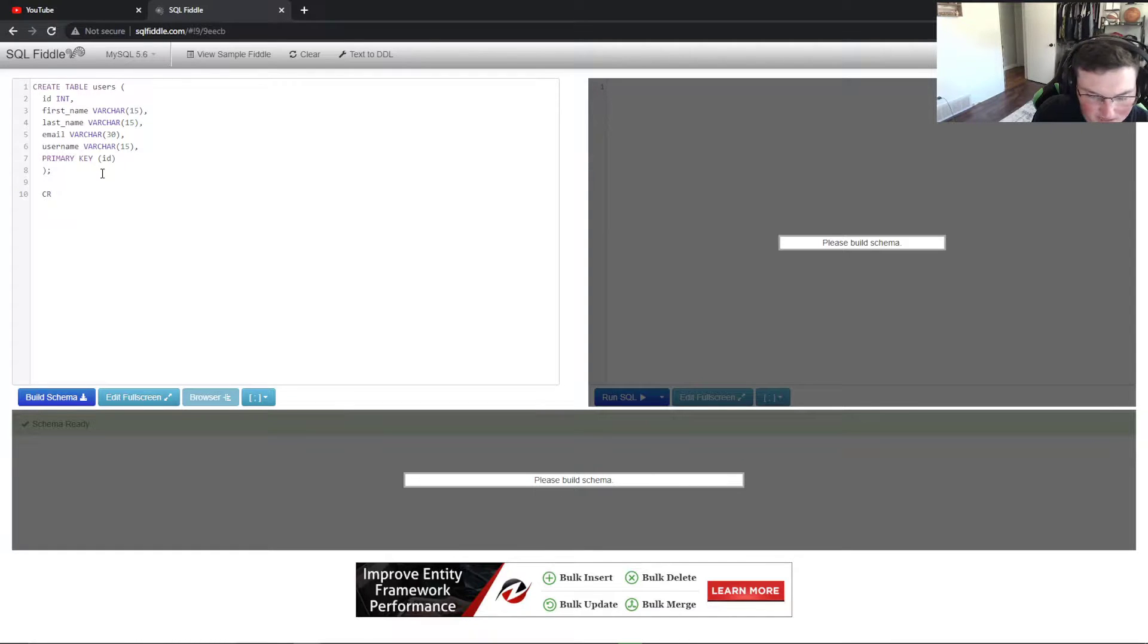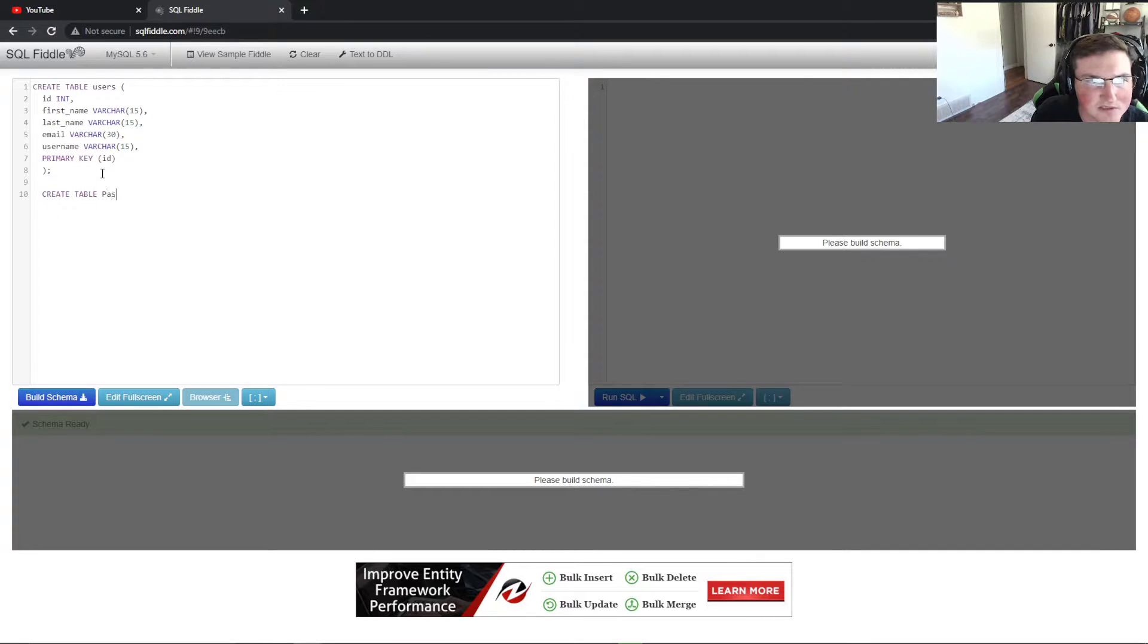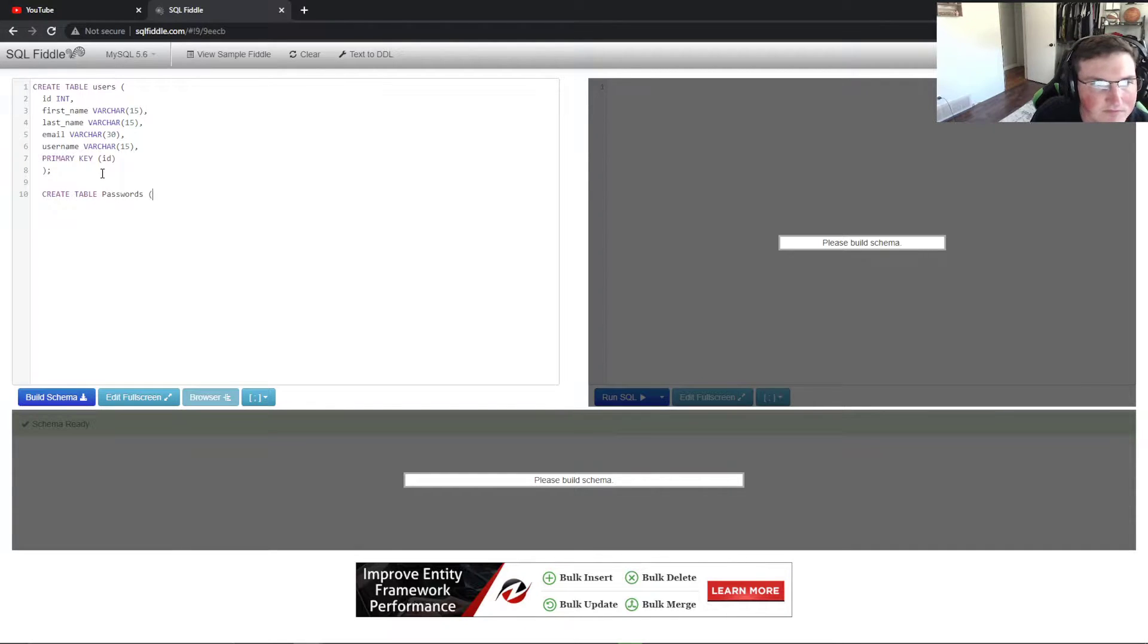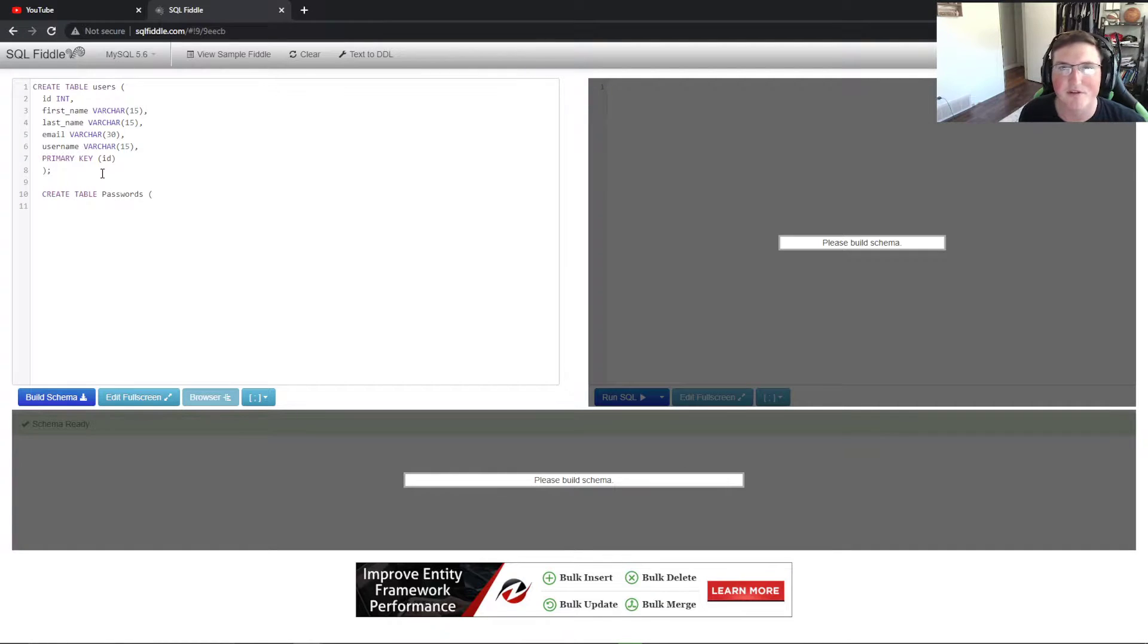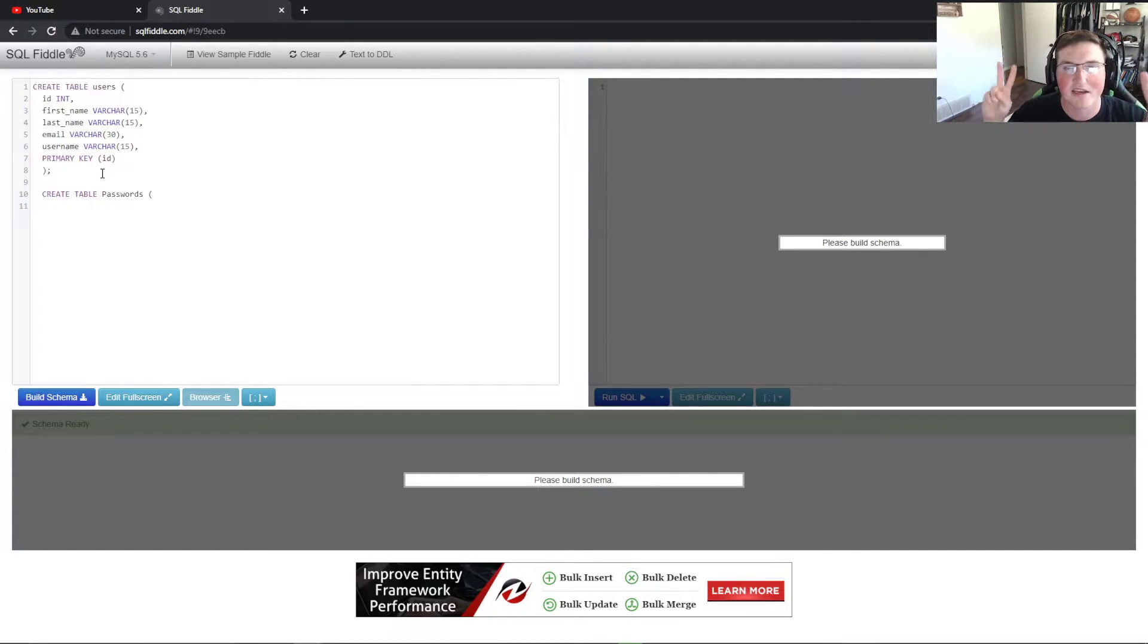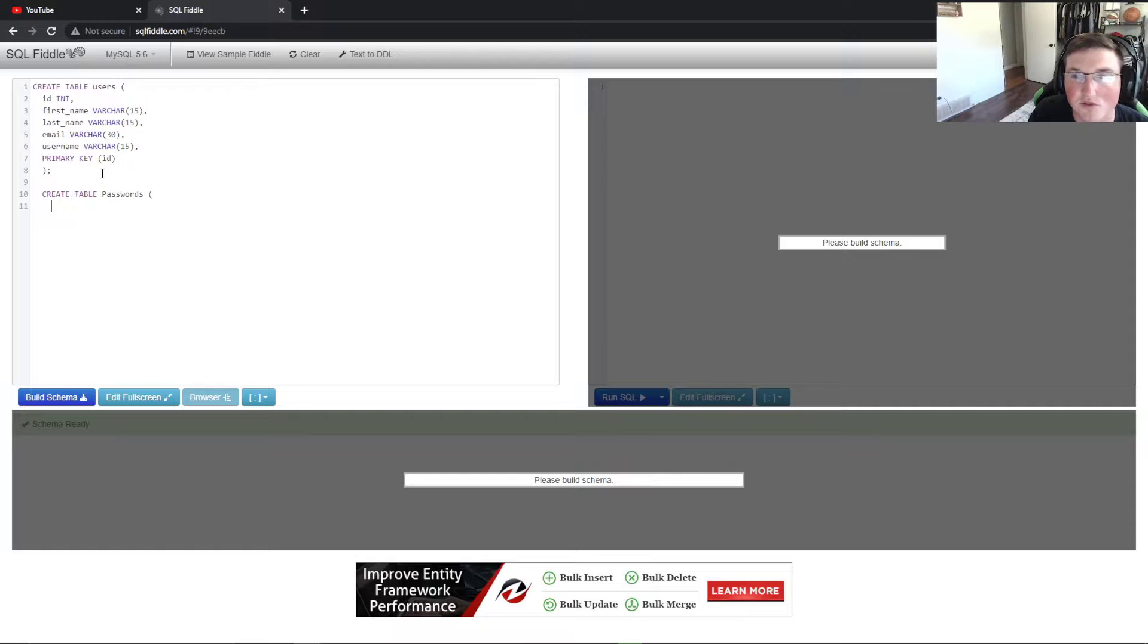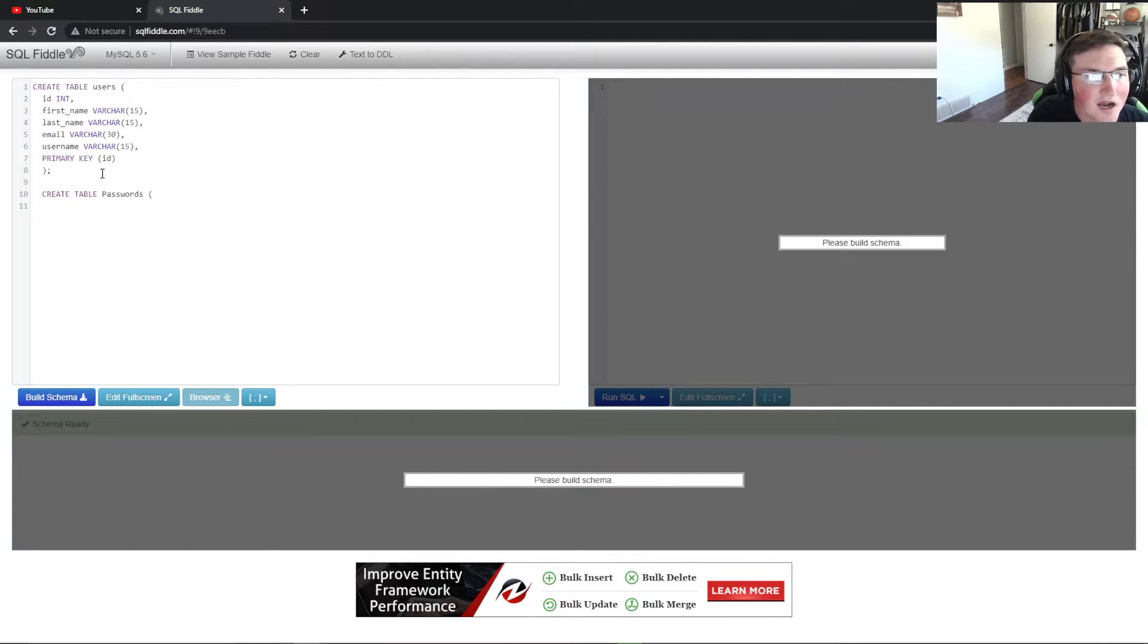So there's the user table that we created. Now we're going to create table passwords. You want them separate just in case somebody gets access to it. For those of you that have used SQL pretty in depth, you'll notice that I'm not doing everything perfect in the sense that I'm just showing simplicity over actual database code, if you will.